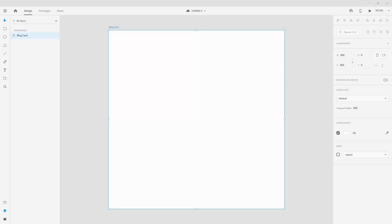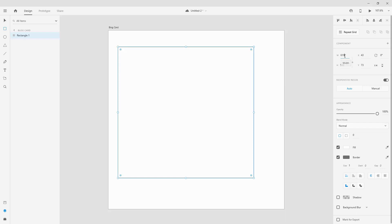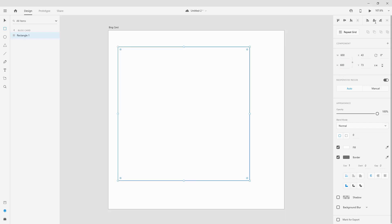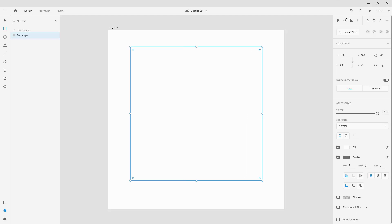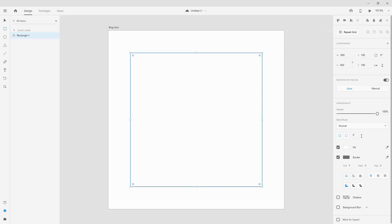Hey, designer Alex here and welcome to the channel. To get started, I have the artboard at 800 by 800. I'm going to click on the rectangle tool, draw a rectangle at 600 by 600, press Enter, and click to position it in the center. For the corner radius I'm going to use 50, so it's nice and round.